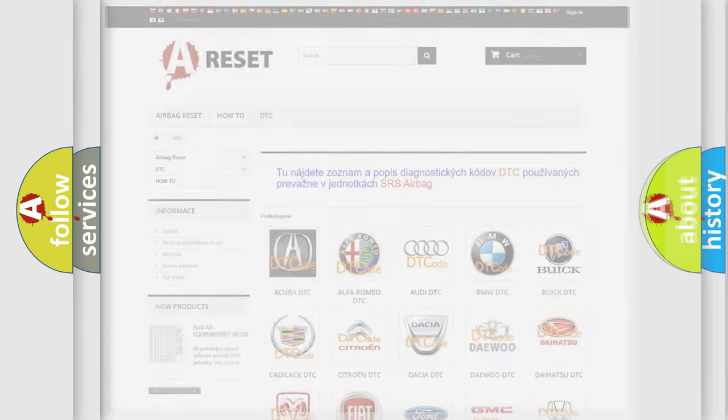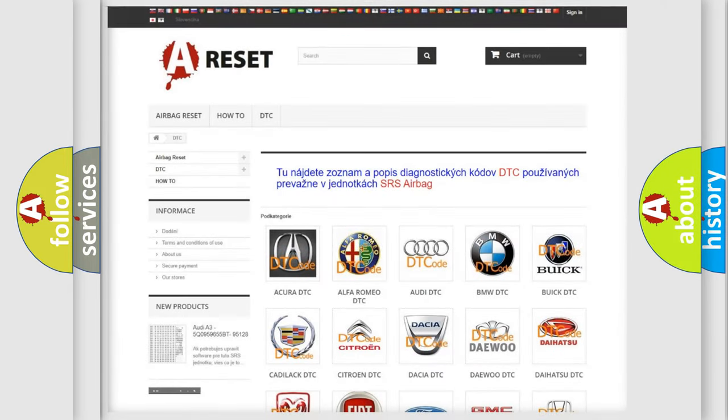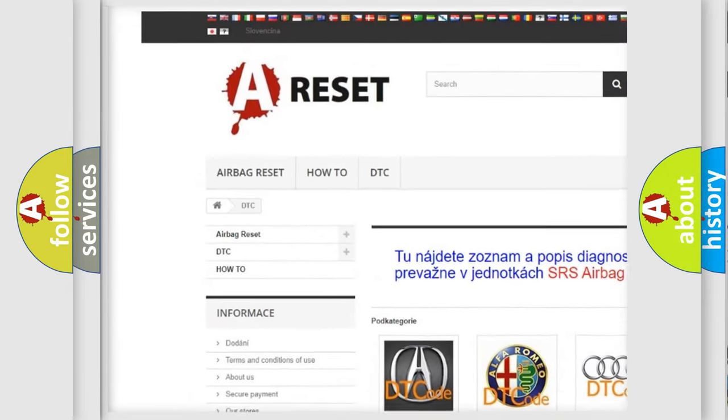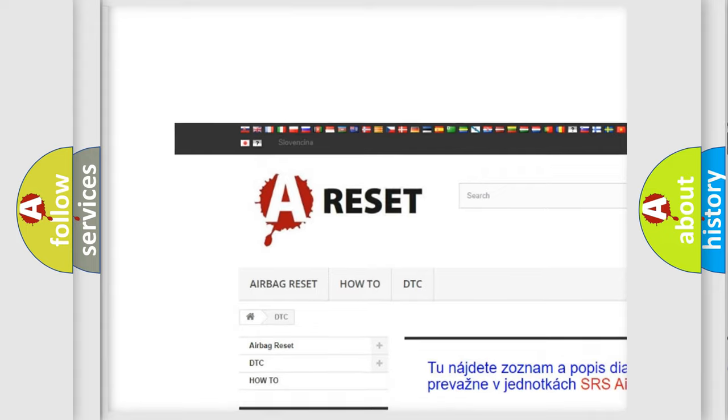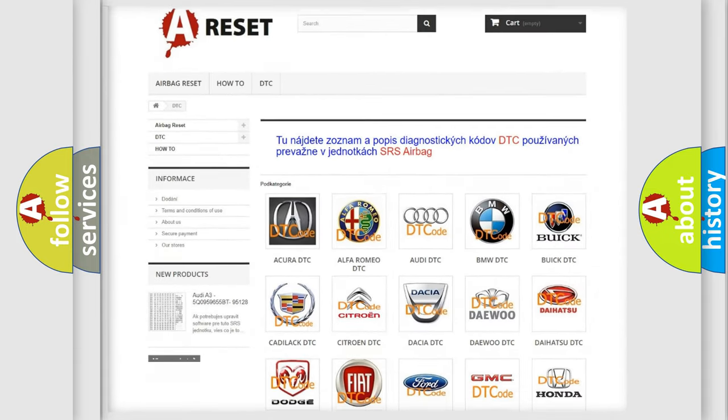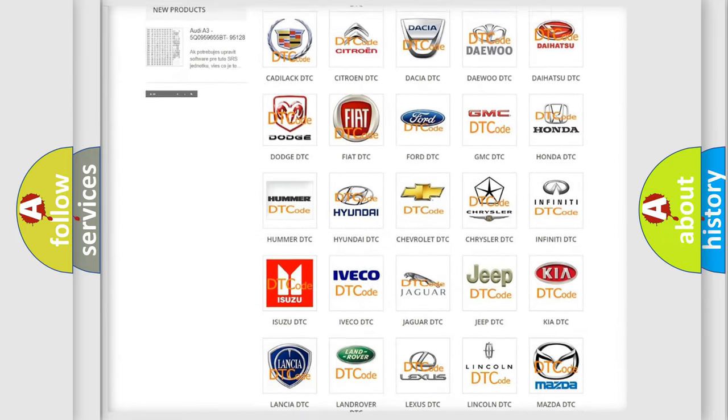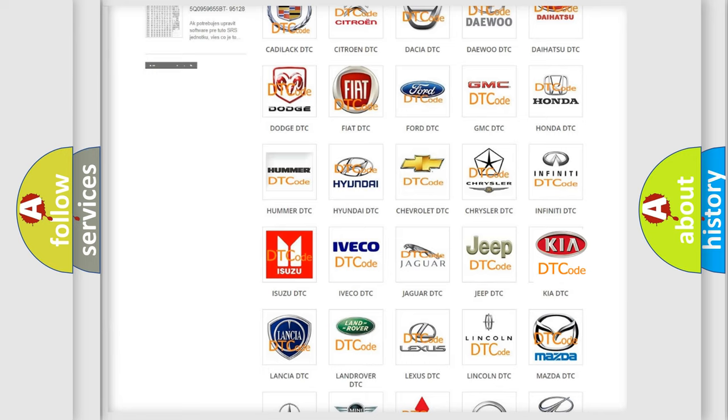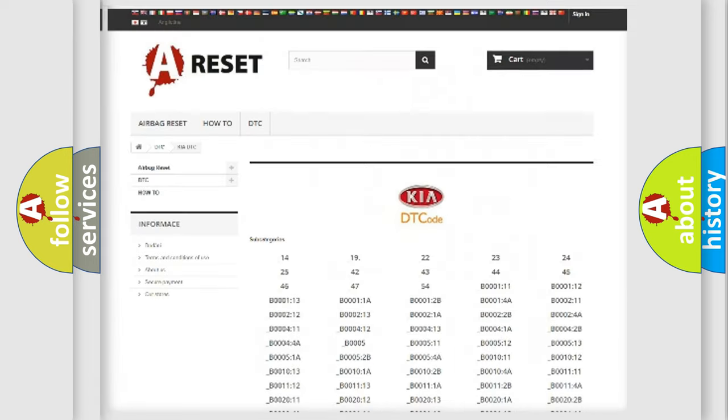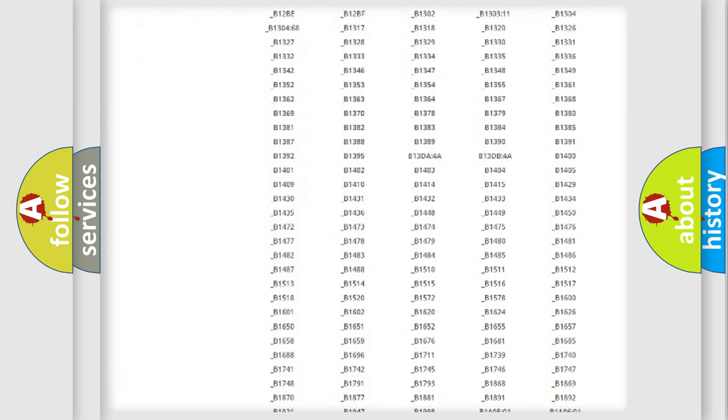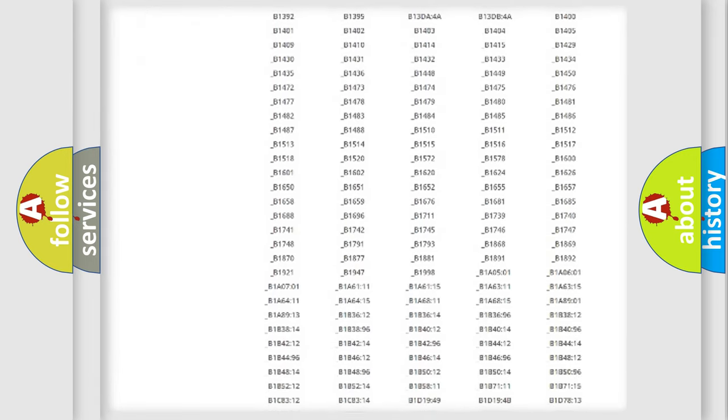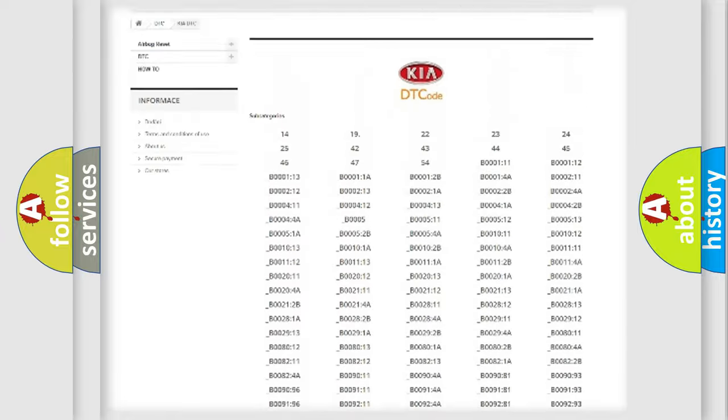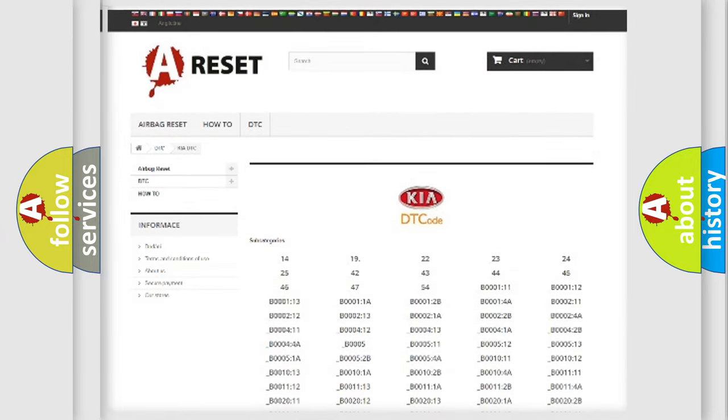Our website airbagreset.sk produces useful videos for you. You do not have to go through the OBD2 protocol anymore to know how to troubleshoot any car breakdown. You will find all the diagnostic codes that can be diagnosed in Kia vehicles.